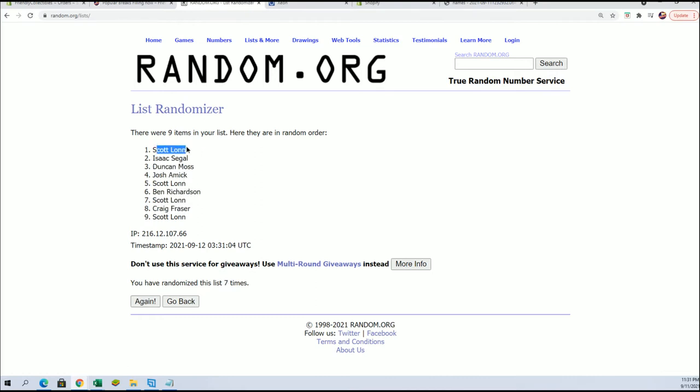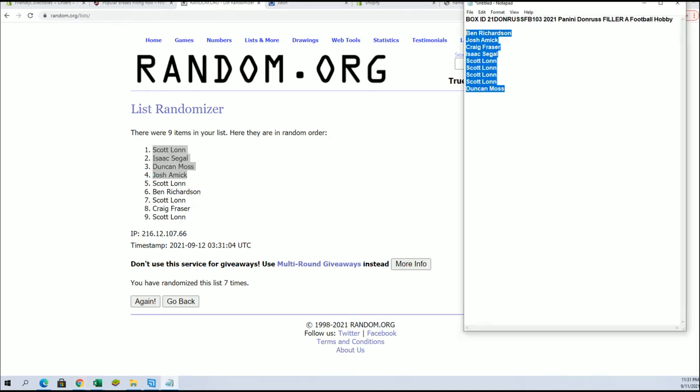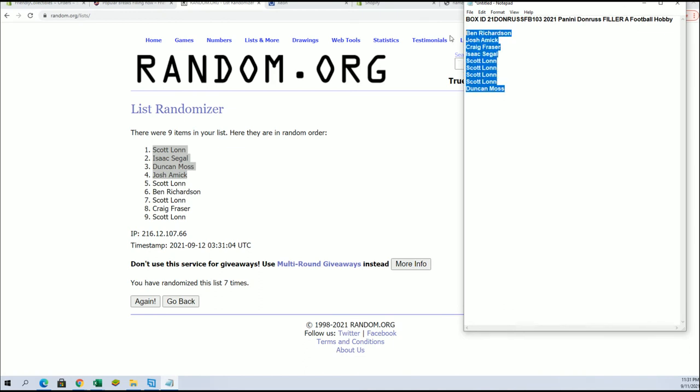Right. Scott L., Isaac, Duncan, and Josh A., you guys are in. All right, guys. And that, again, will be coming up here shortly as we're at five left. Thanks, Jordan, guys. All right.